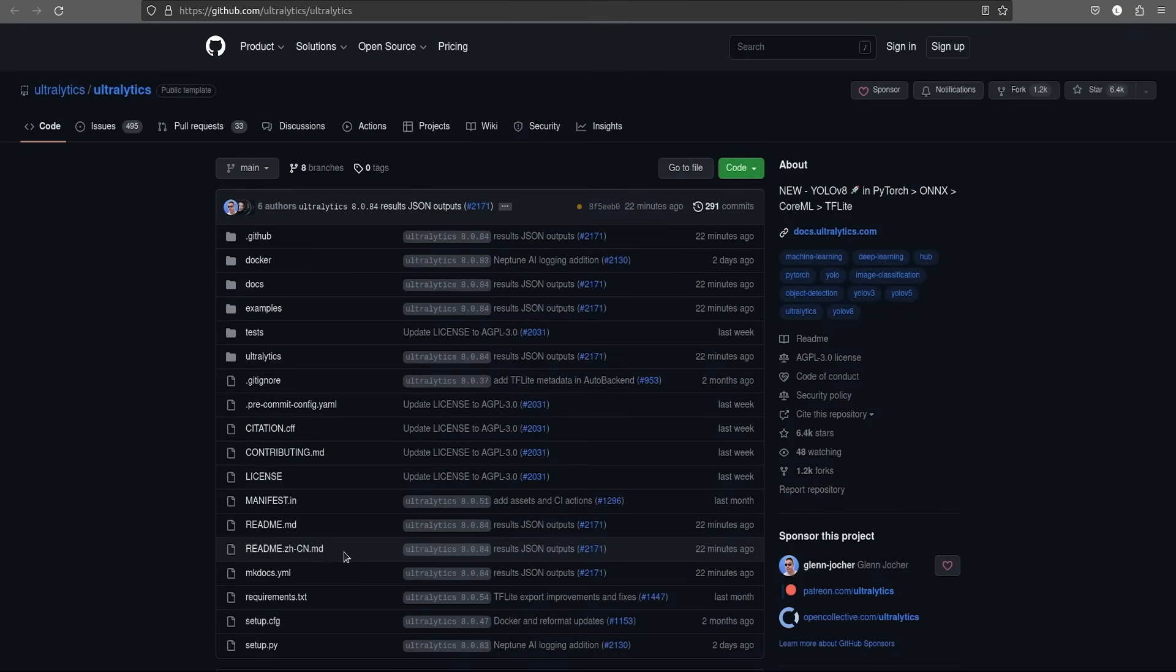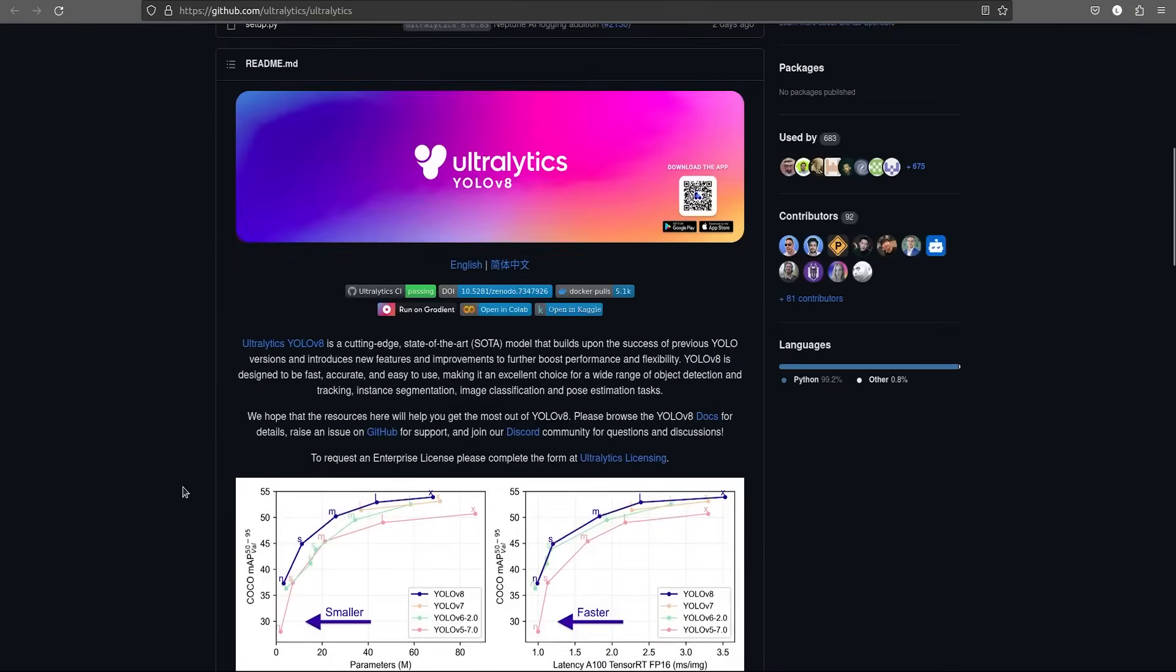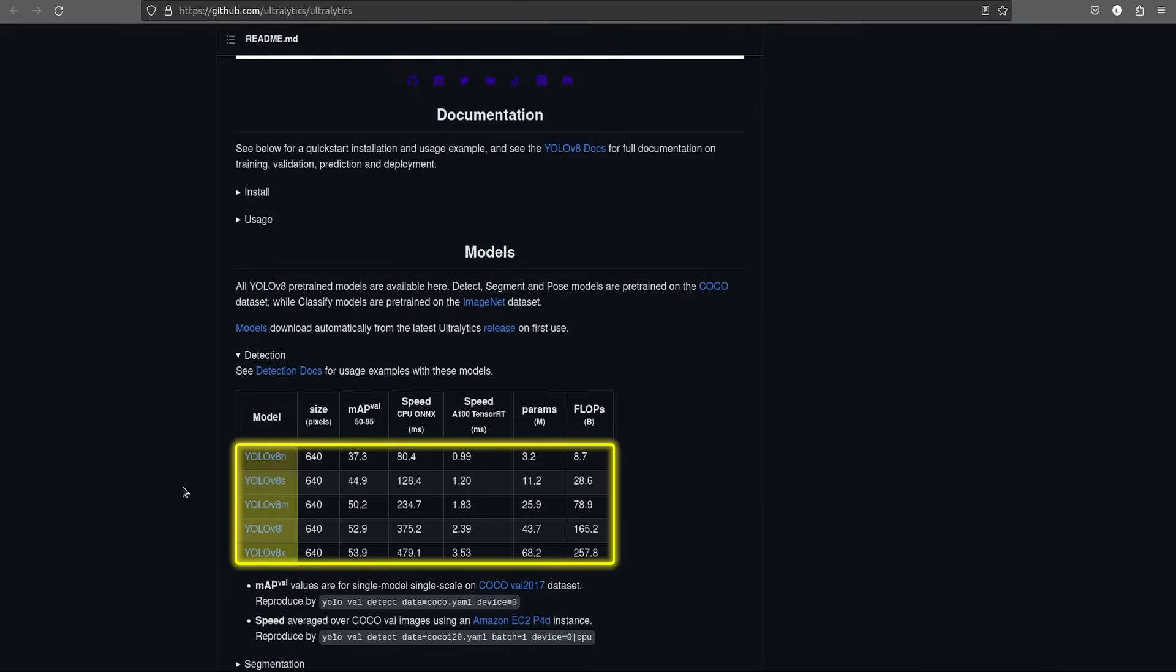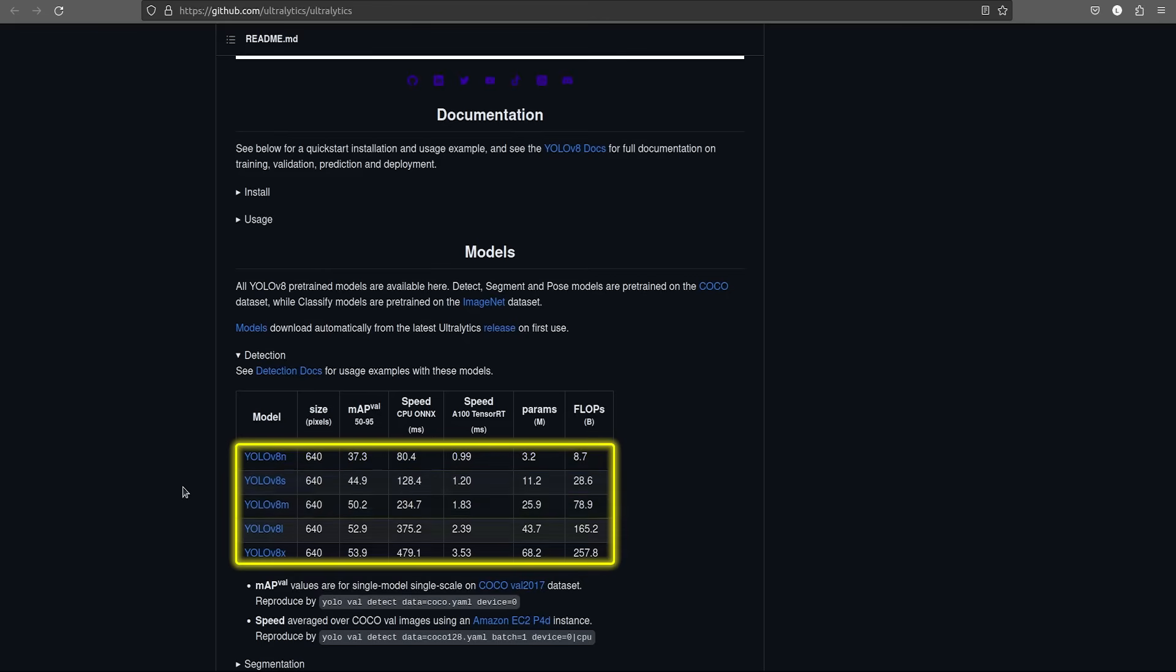In this video, we will execute a notebook and see how to fine-tune the YOLO V8 models. YOLO V8 has 5 models. It ranges from the nano model, small model, medium, large and extra large model.